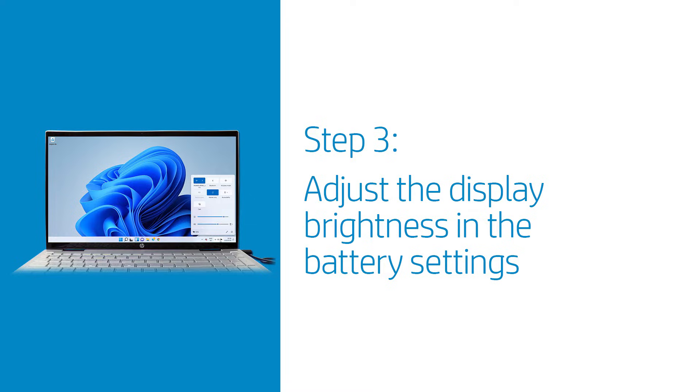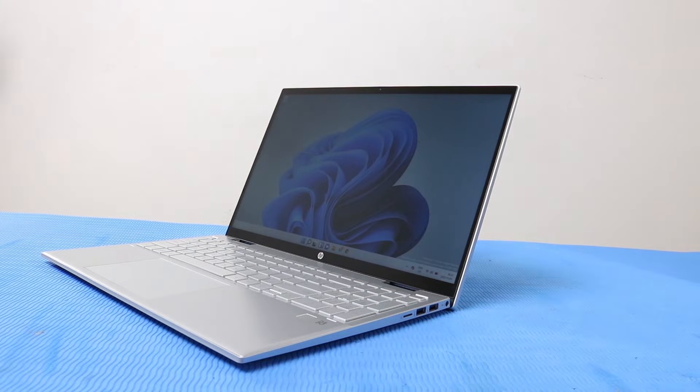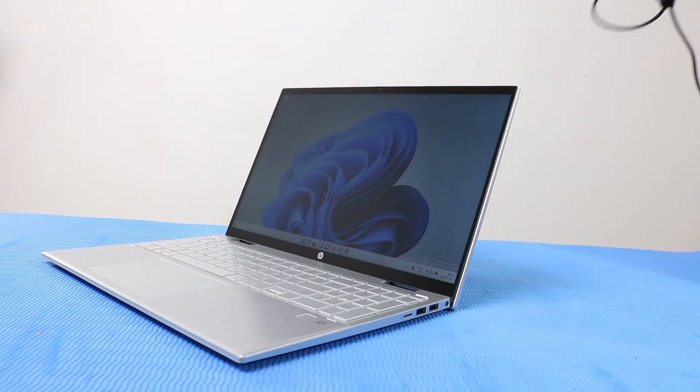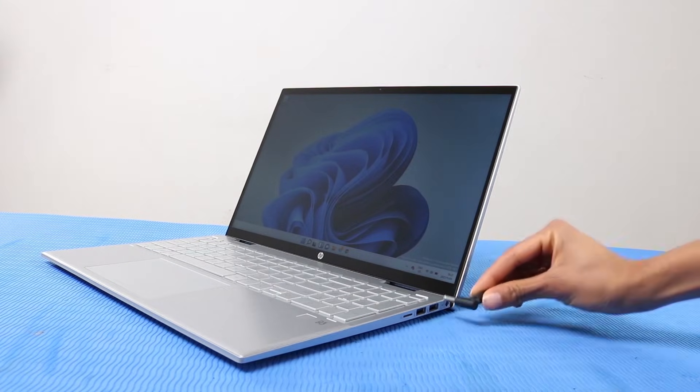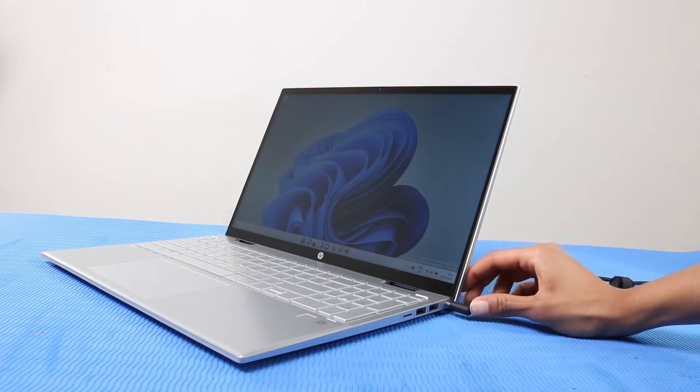Depending on your version of Windows, your laptop battery might have a brightness setting that can be customized. With the computer on and using the battery for power, plug in the AC adapter.